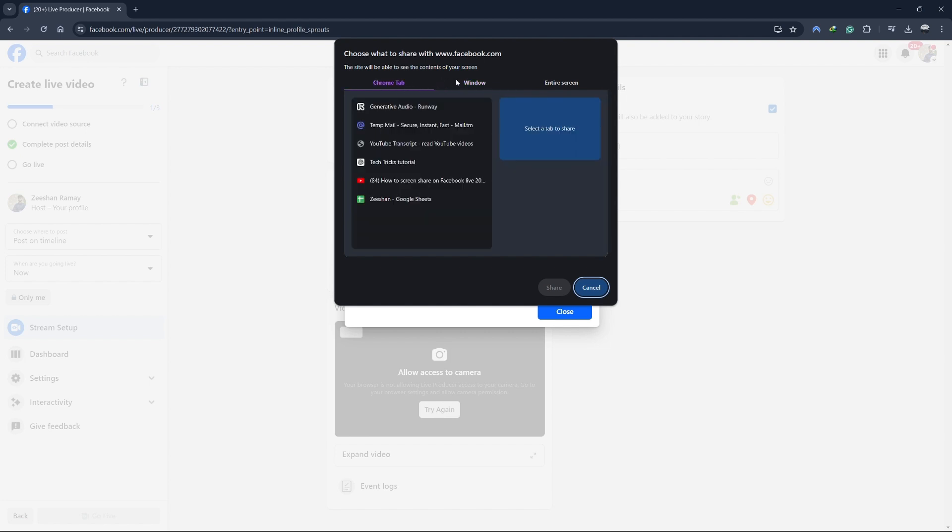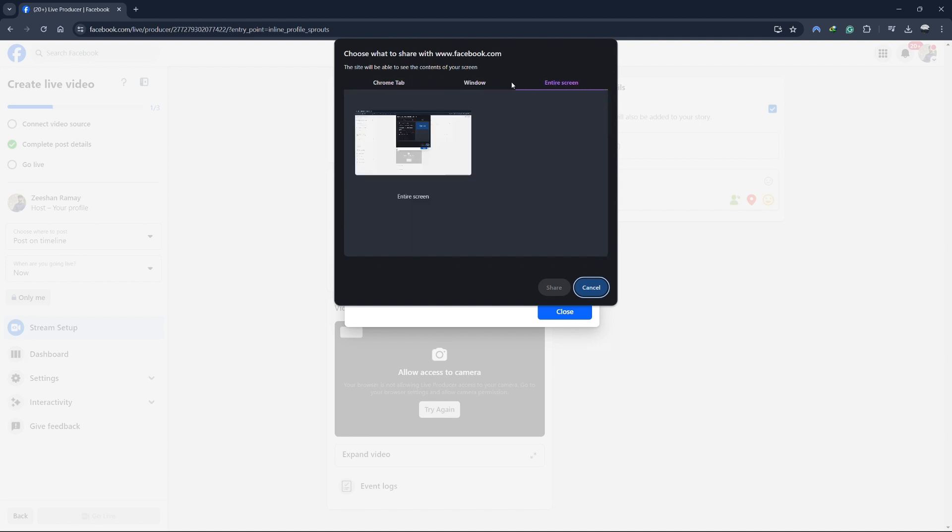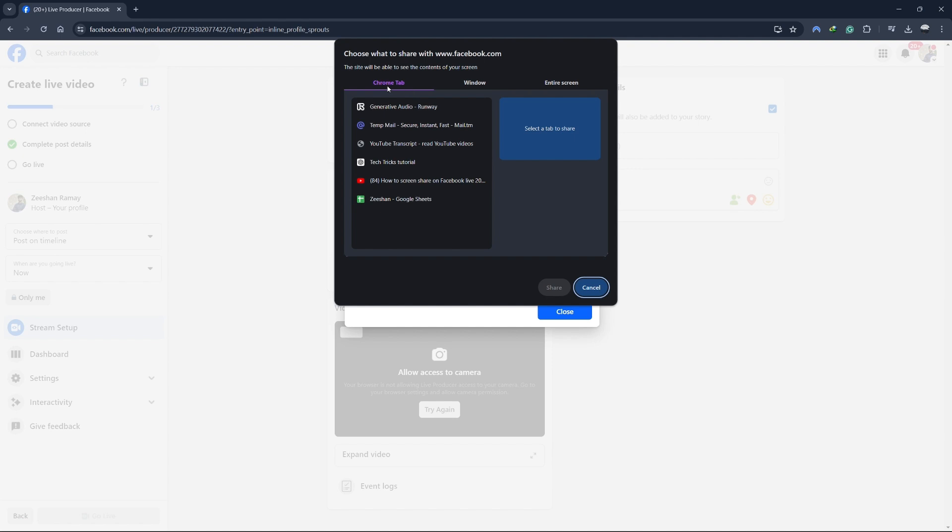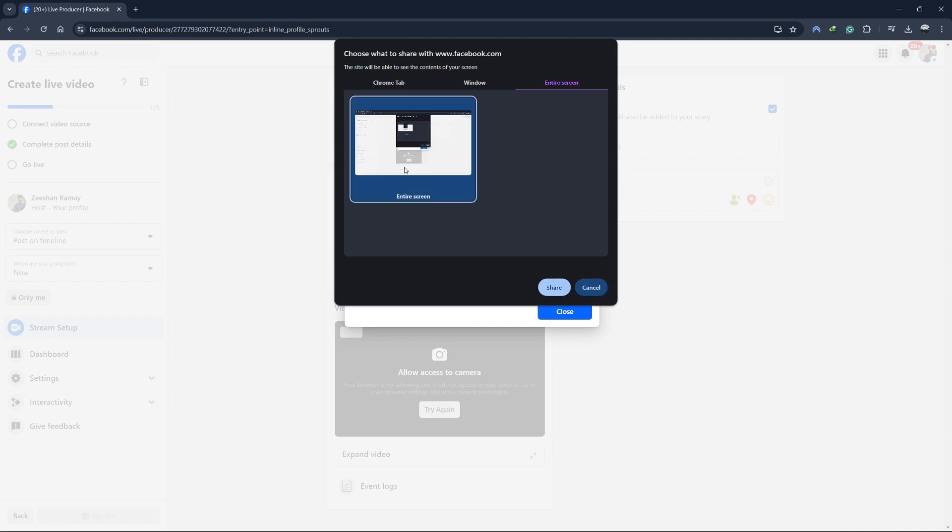You have three options: your entire screen, application window, or browser tab. If you want to share your entire screen, select the entire screen option. Then, click on the screen you want to share and hit the share button.